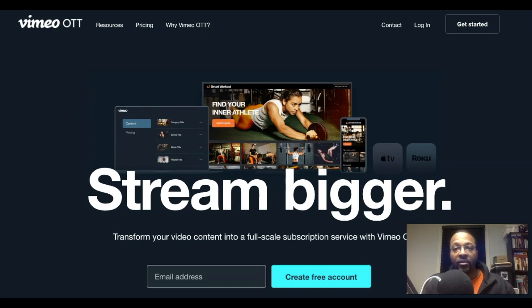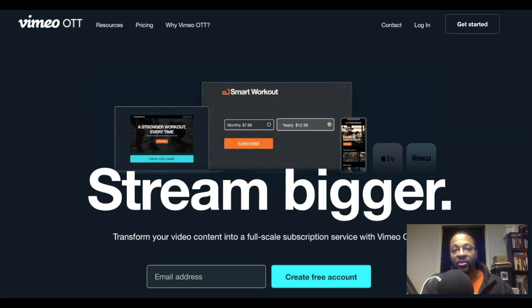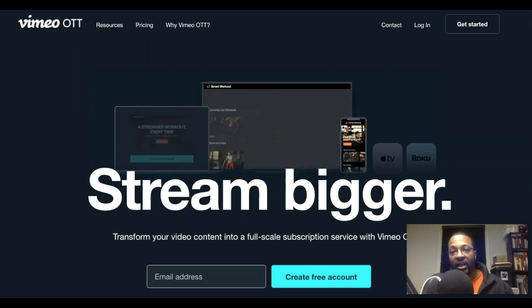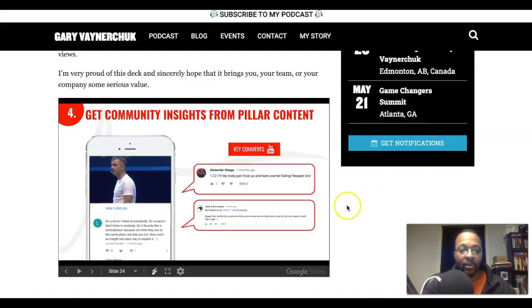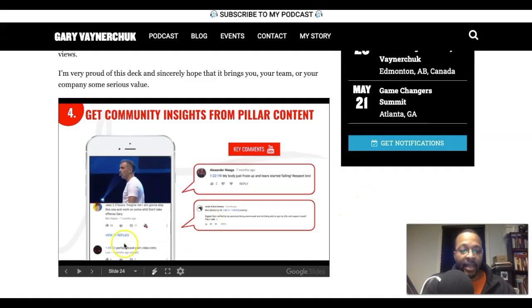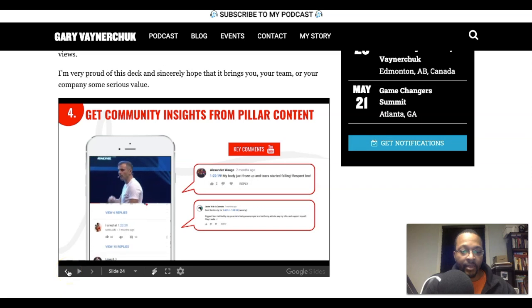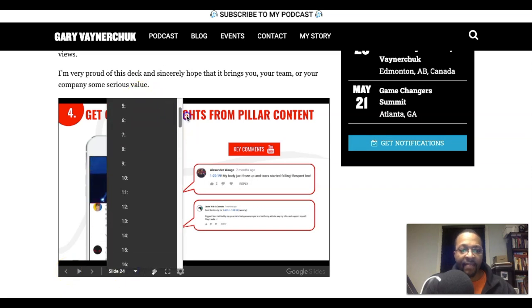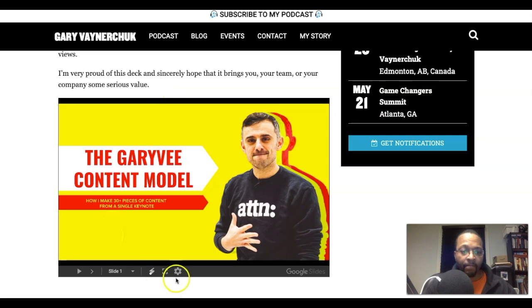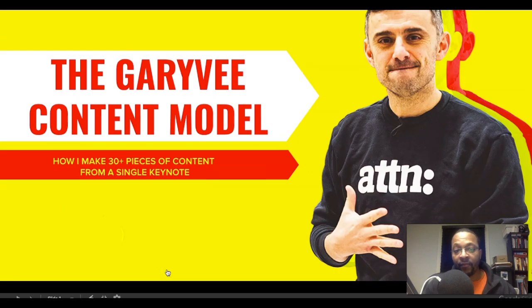So without further ado, let's get started. The first thing I'm going to show you is the Gary Vee content strategy, if you have not ever seen this yet. Maybe you have heard of this already — I don't want to assume that you've heard of Gary Vee before, but let me assume that you have.